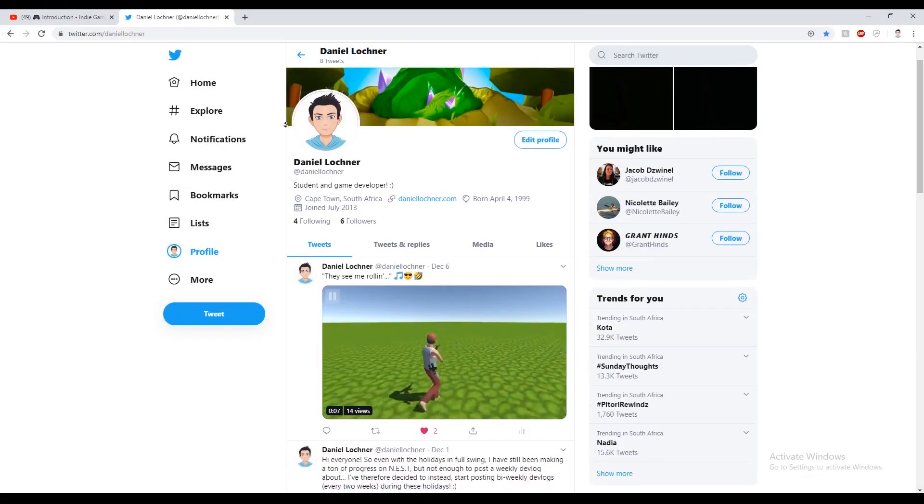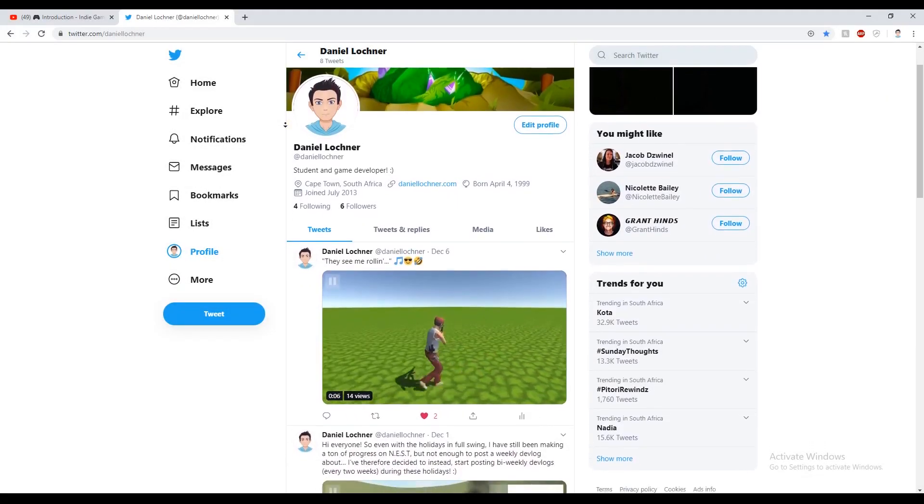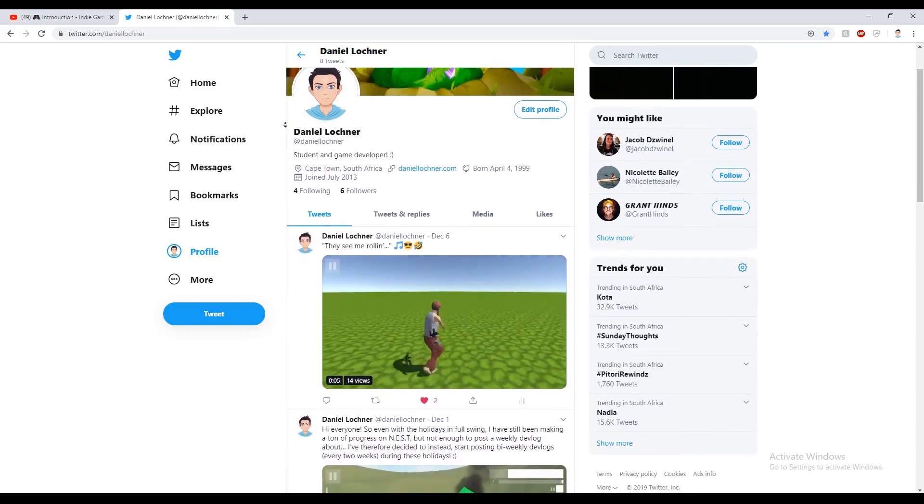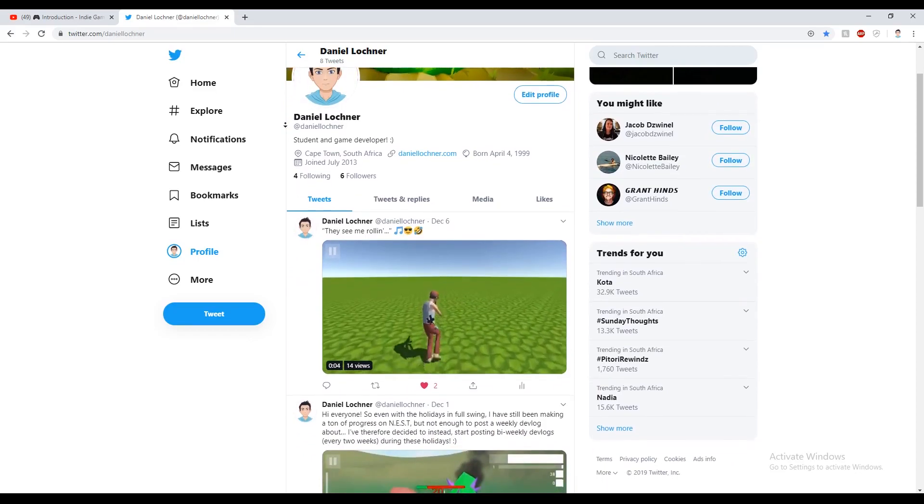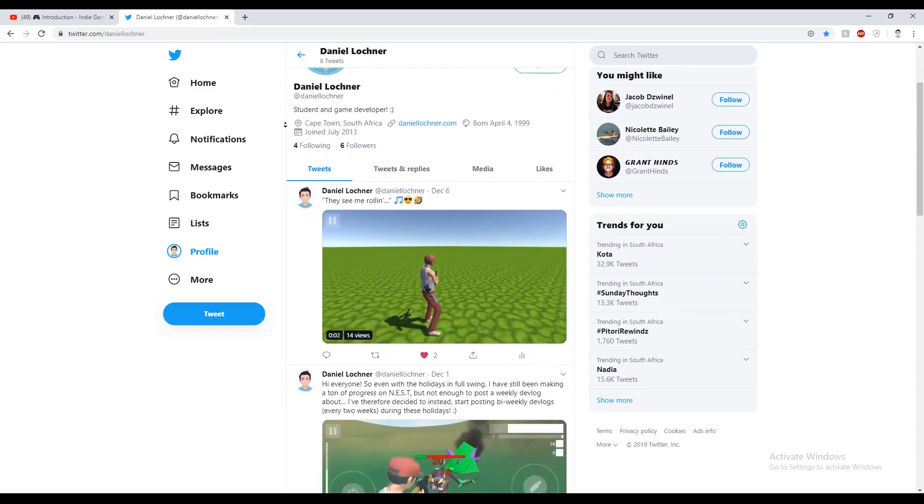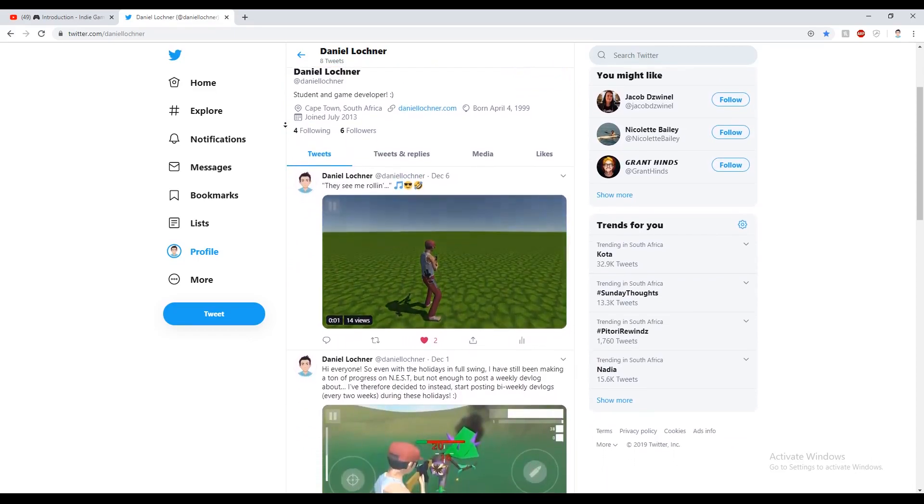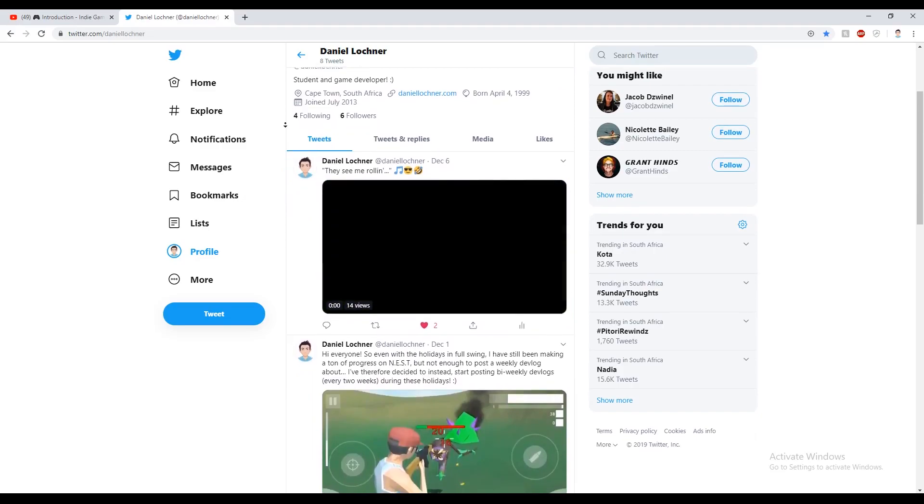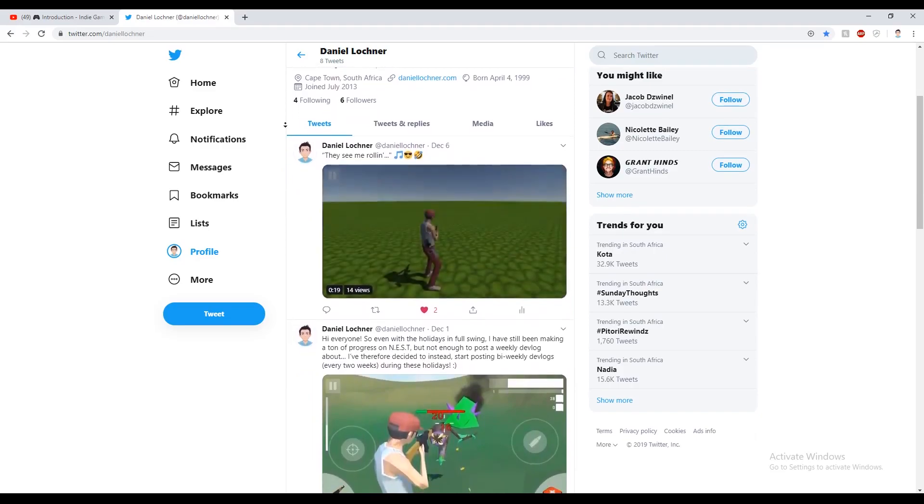Before I get into this week's dev vlog, I want you to pause this video and go follow me on Twitter. I'll be tweeting if anything important comes up as well as posting short teaser clips of the game's progress throughout each week.